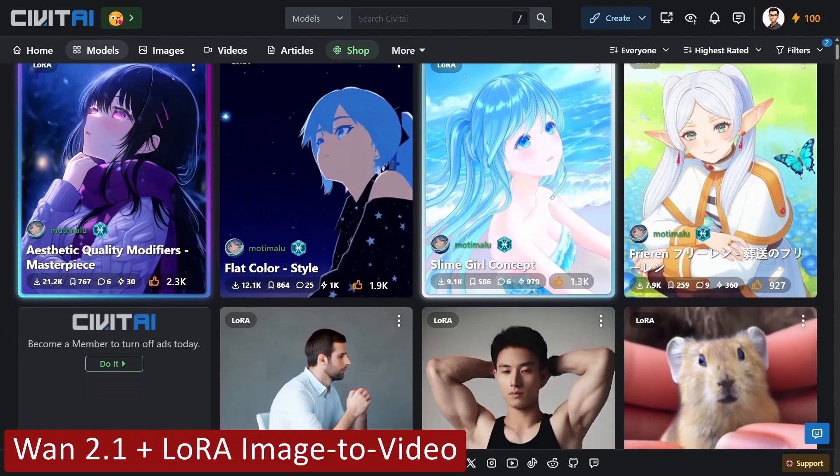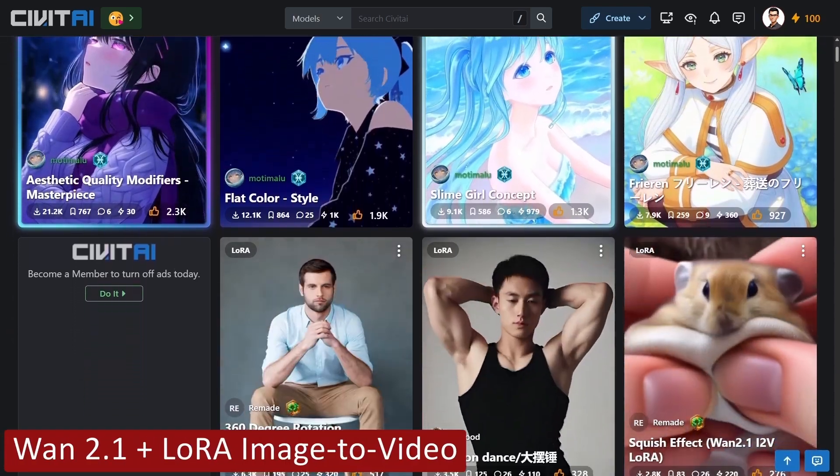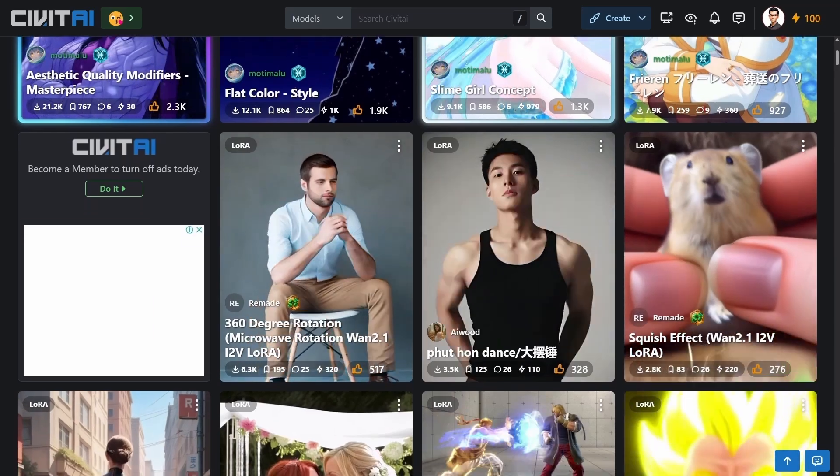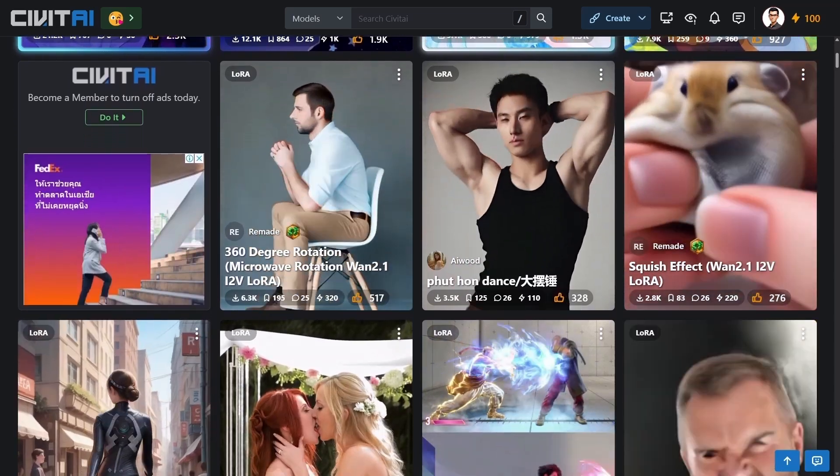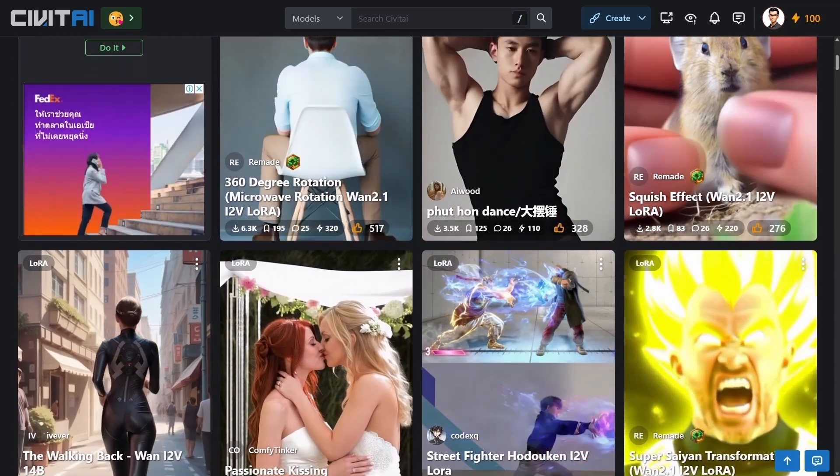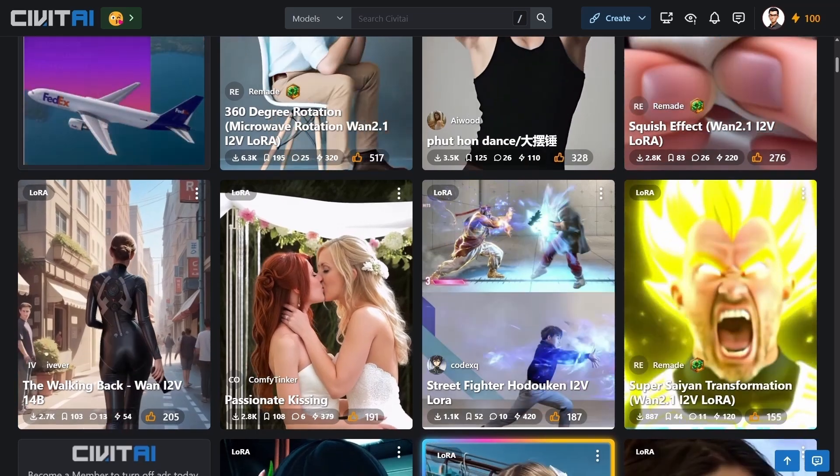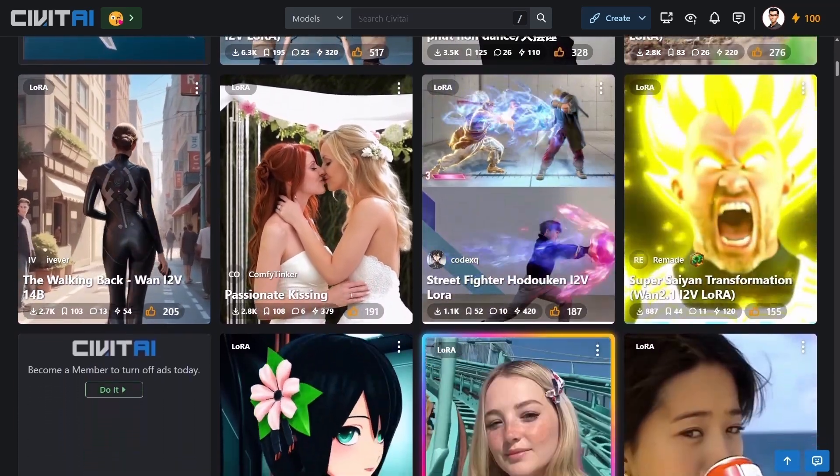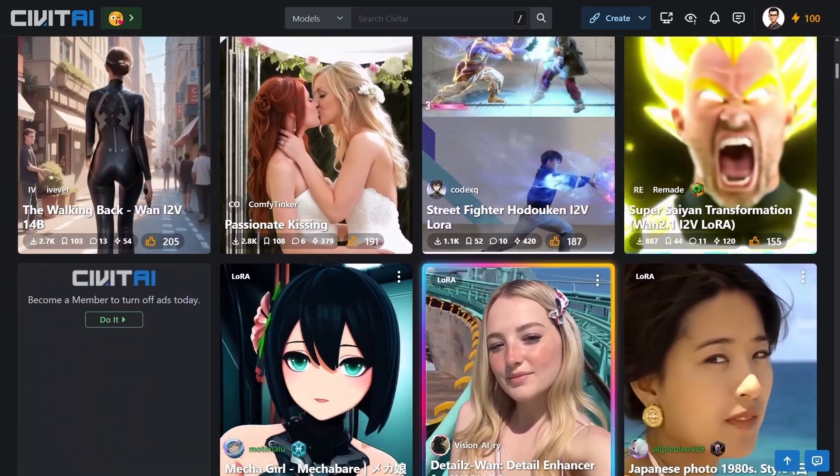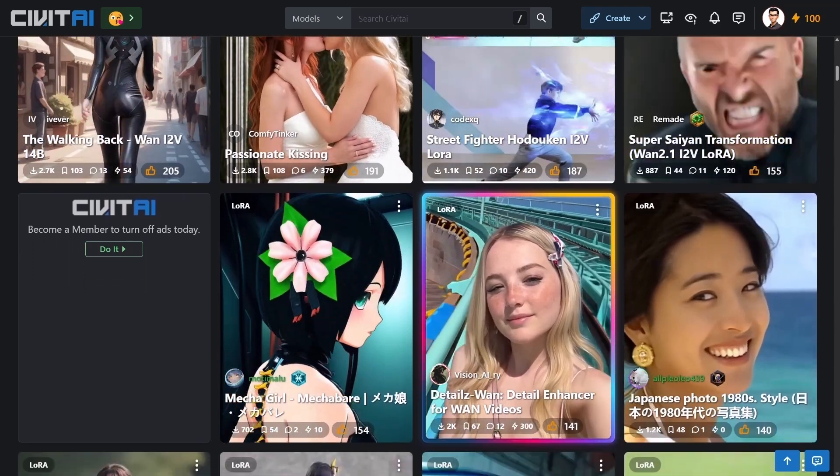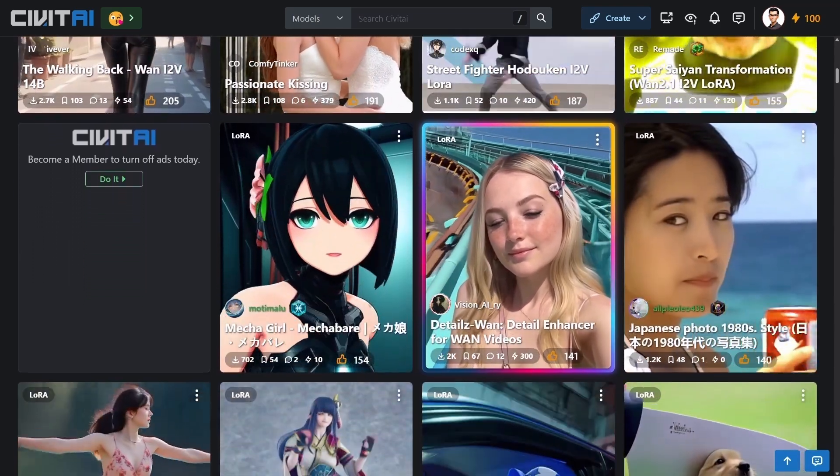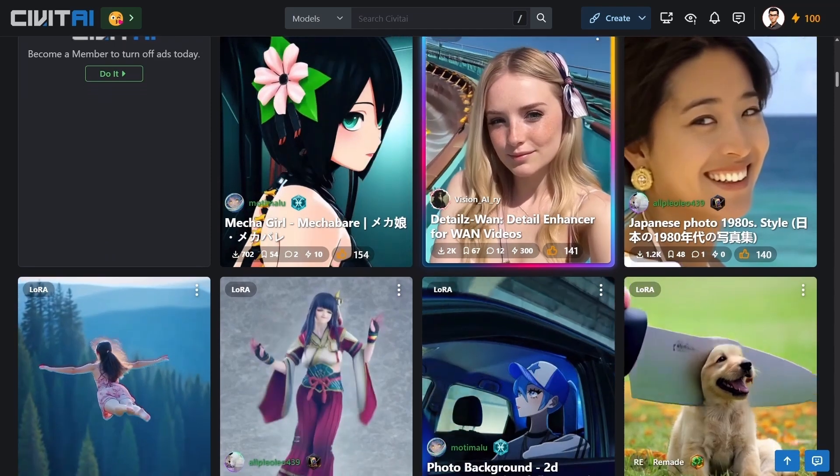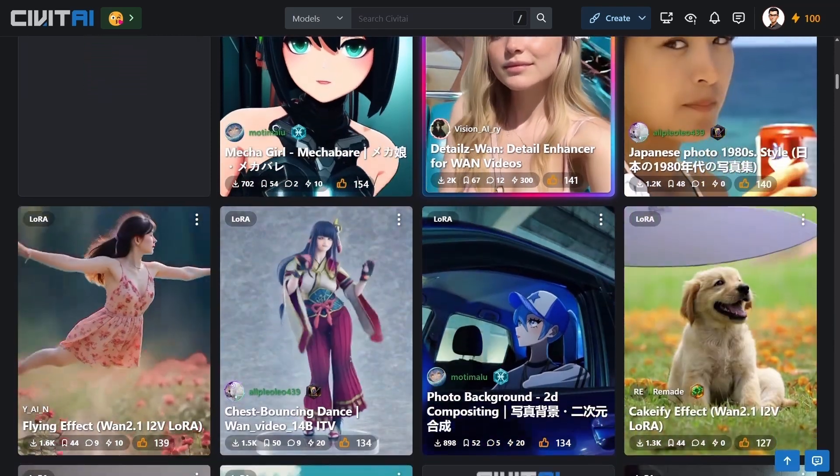This is a super quick video for those of you who were asking how to modify my WAN 2.1 image-to-video workflows to use some basic LORAs. There's more and more WAN 2.1 LORAs popping up, with Civitai probably the best source for these at the moment. Most of the earlier LORAs are great for creating fun or meme videos, but more recent ones are adding some really useful quality improvements for WAN 2.1 generated videos.